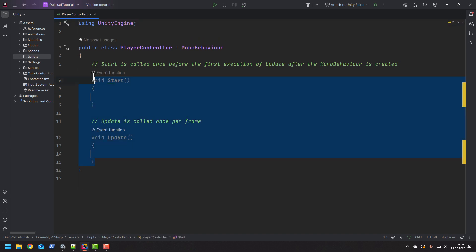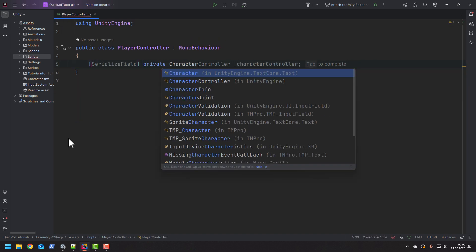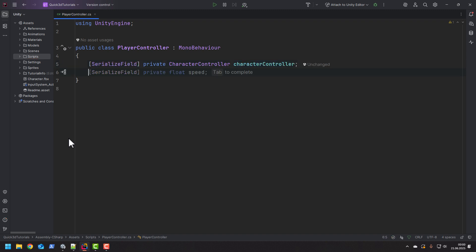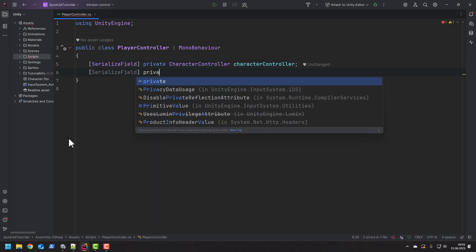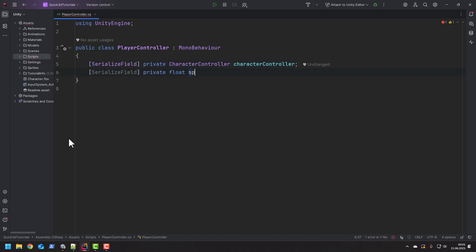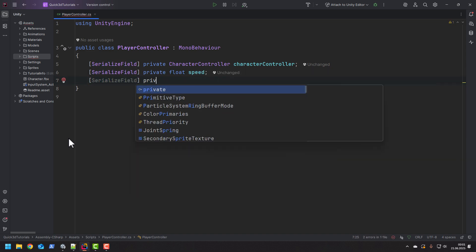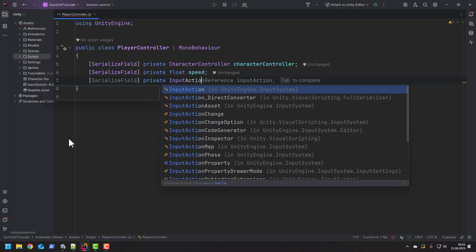Inside of it I add the reference to the character controller so we can reference it later. As our character will be moving, I also need a field to store the speed. And to handle the input we'll need an input action reference.